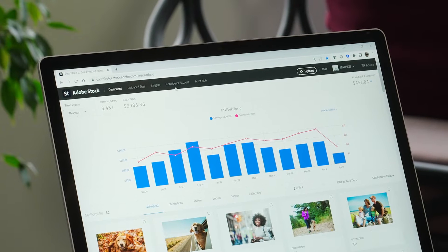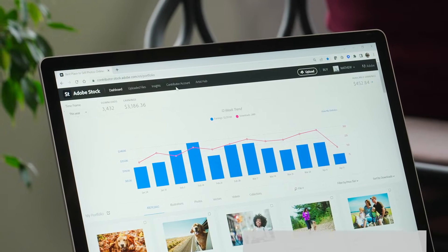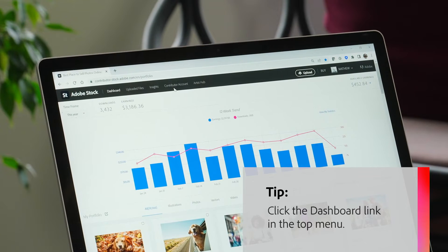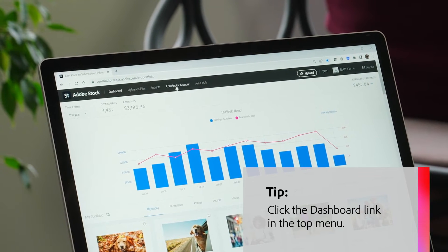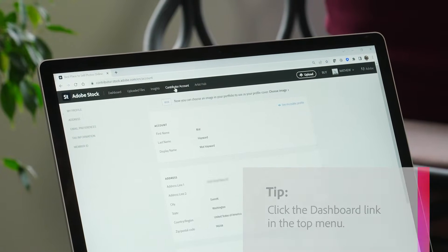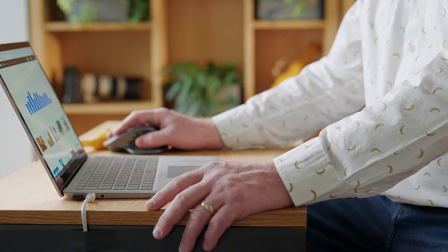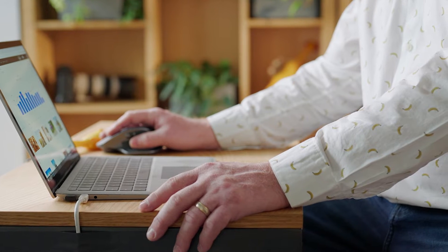In this quick class, we are going to talk about the Adobe Stock Contributor Portal — what the heck is it and how do you find your way around it? The first thing you see by default is the dashboard section. If not, seek out the menu at the top of the portal and you will find the link.